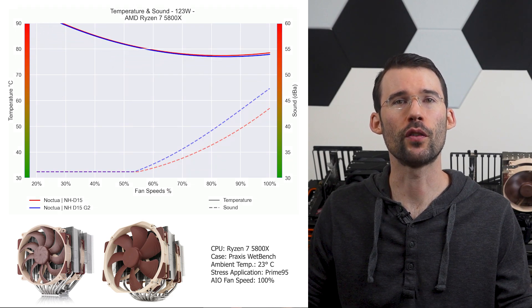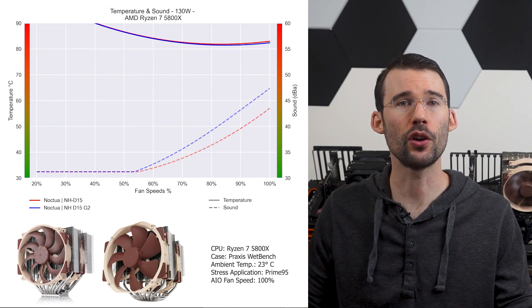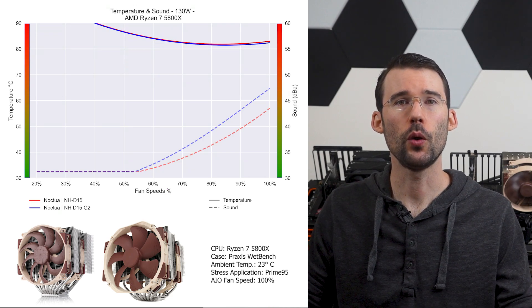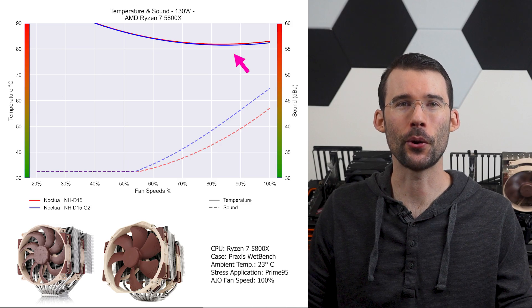When we push the CPU to overclocked levels of 130 watts, we can see that this trend holds. Given the noise differences, let's see how they do on noise normalized graphs. But don't forget to hit that like button or subscribe if you enjoyed this content.